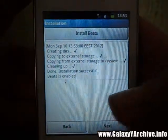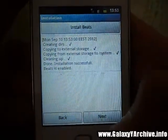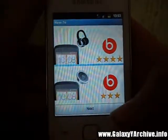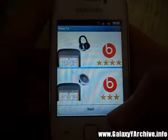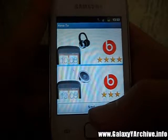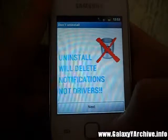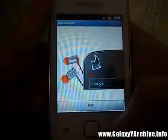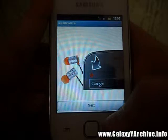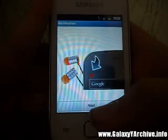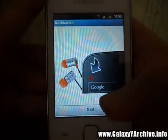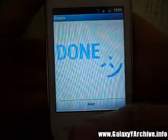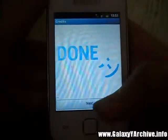Beats is installed, as you can see. This is the icon you should get — you will get it once you plug in your headphones.